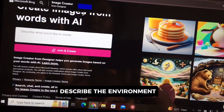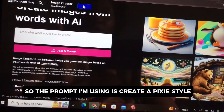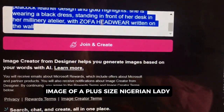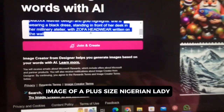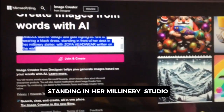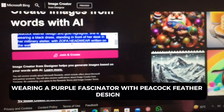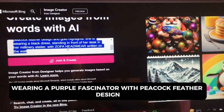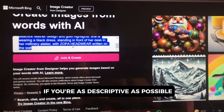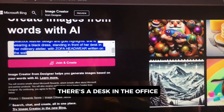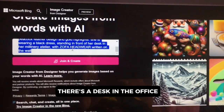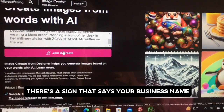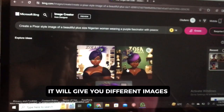The prompt I'm using is: create a pixel style image of a plus-size Nigerian lady standing in her millinery studio wearing a purple fascinator with peacock feather design. If you're as descriptive as possible — if you tell it there's a desk in the office, there's a sign that says your business name — it will give you different images.